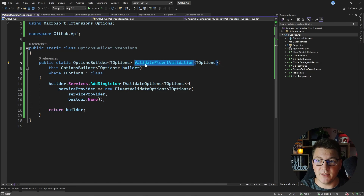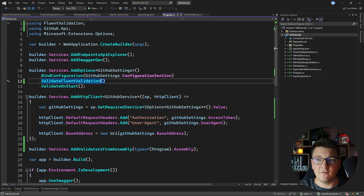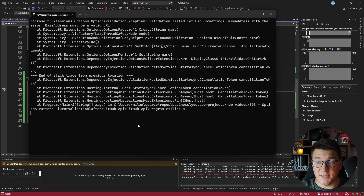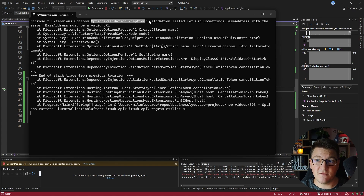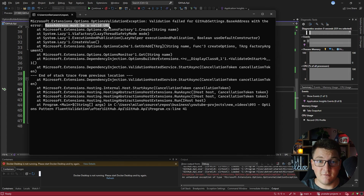Now let's go ahead and replace the call to ValidateDataAnnotations with ValidateFluentValidation. If I start the application again, our validation seems to be working because we got the OptionsValidationException, and you can see the message we defined in our custom ValidateOptions implementation. The error message says that validation failed for GitHubSettings BaseAddress with the error 'BaseAddress must be a valid URL'.